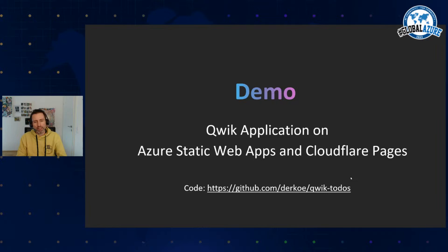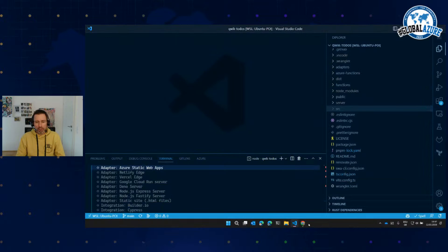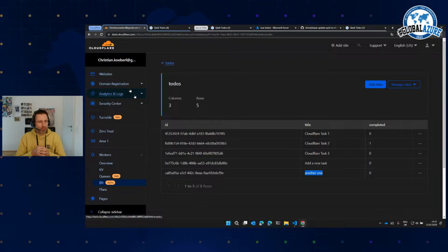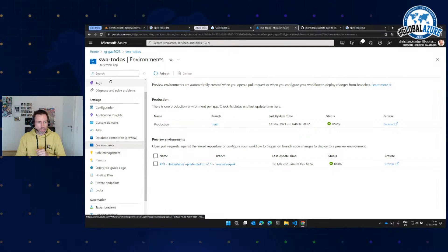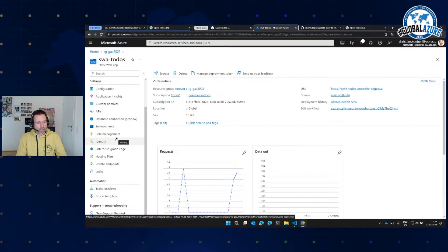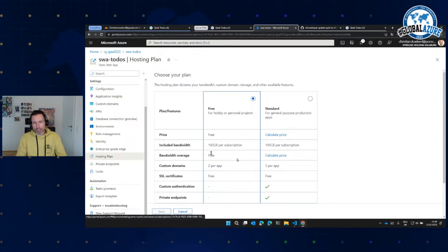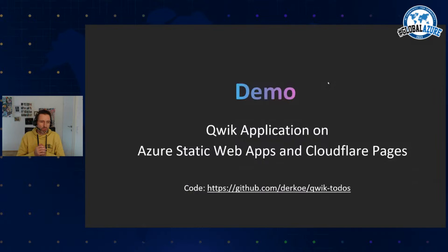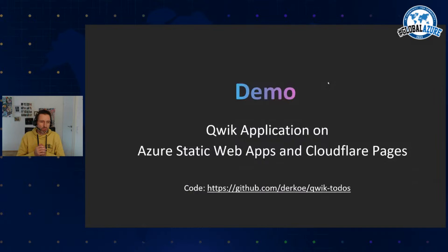Looking at pricing: the Cloudflare free account costs nothing, and professional accounts are also quite cheap — around 20 euros a month for a smaller site. For Azure, the Static Web App and storage account are free up to a certain amount. Azure Static Web Apps has a free plan and a standard plan at around 7 to 8 euros per month. So this is quite cheap to host. I'd suggest experimenting with it.